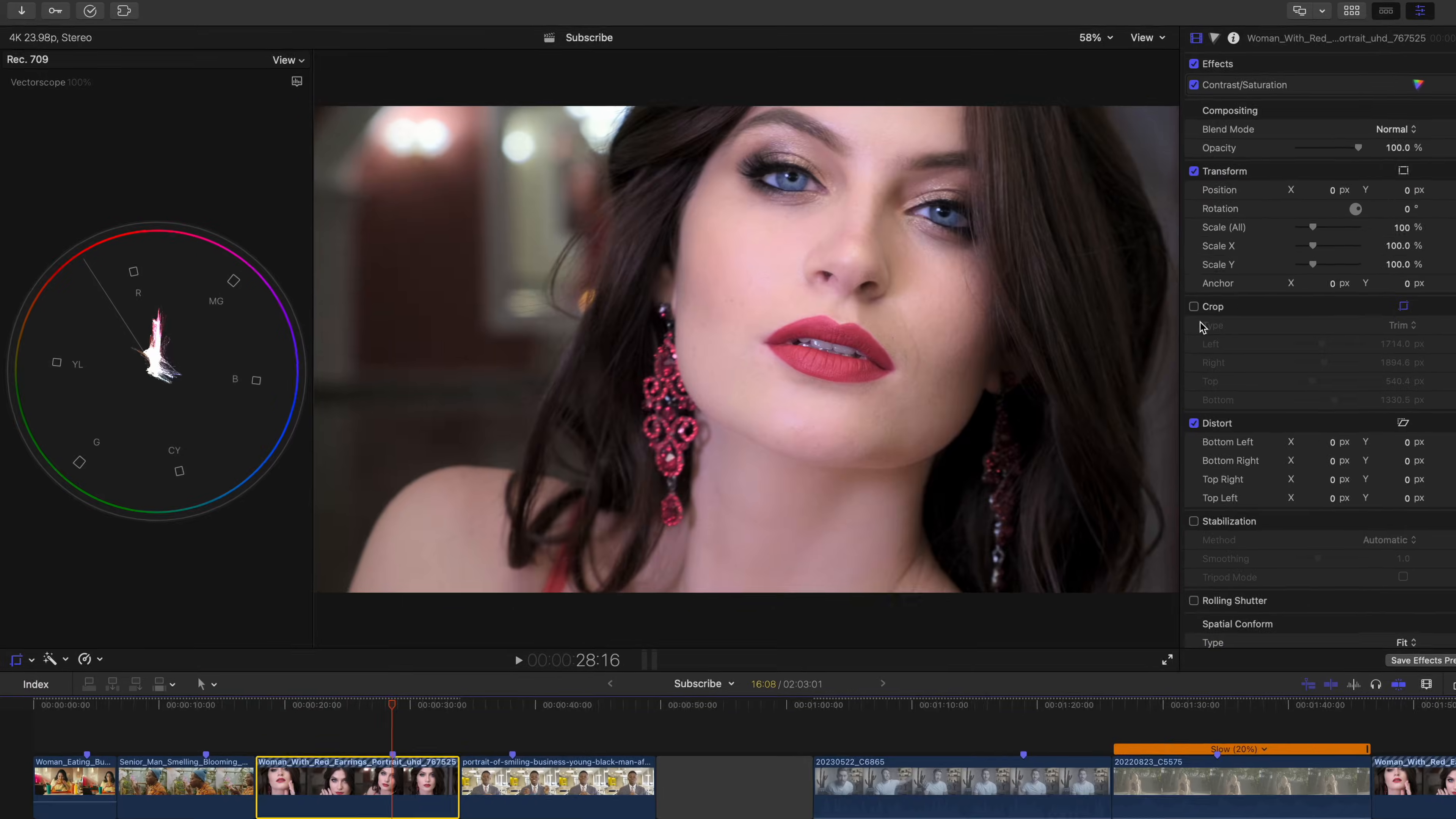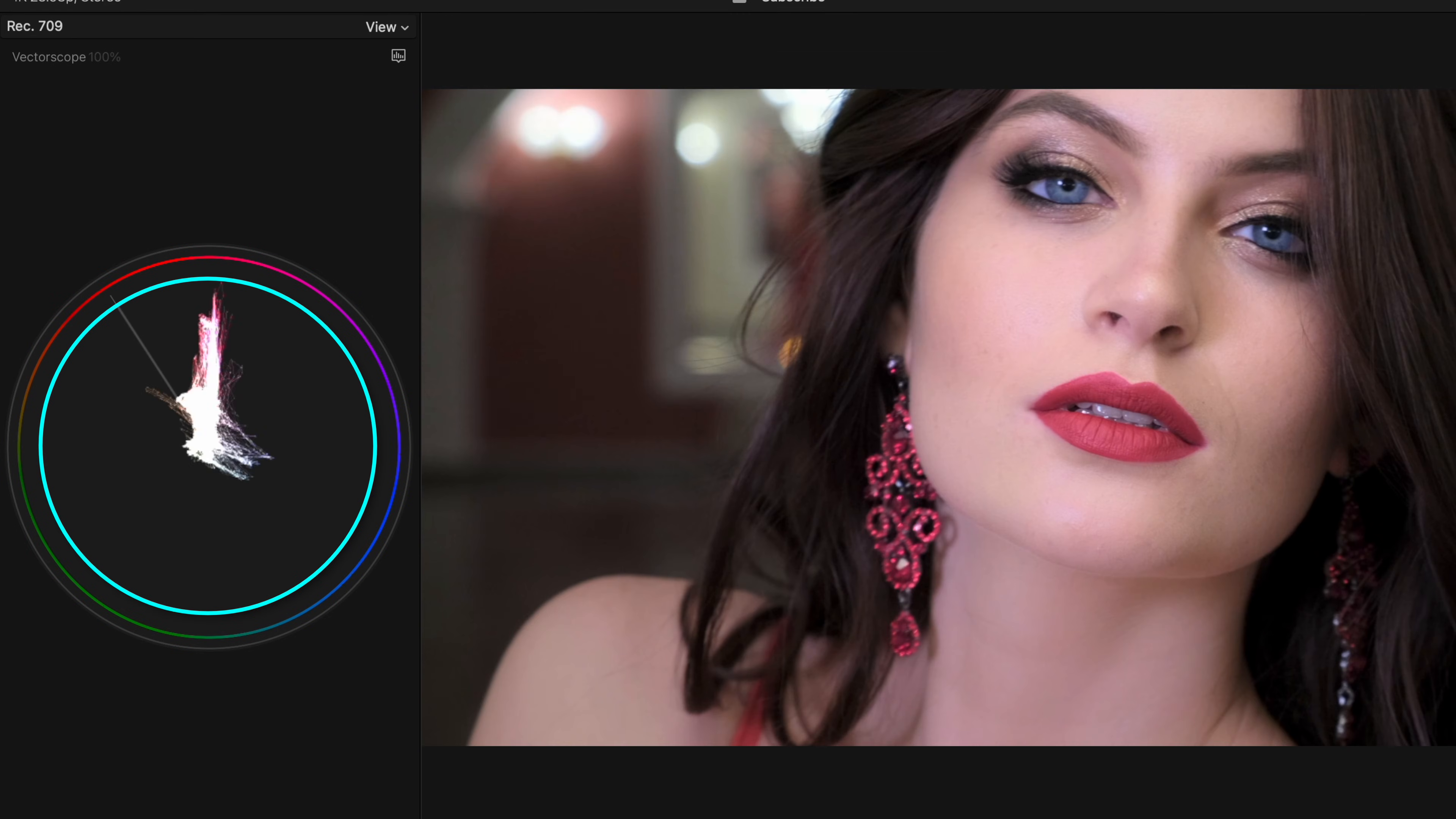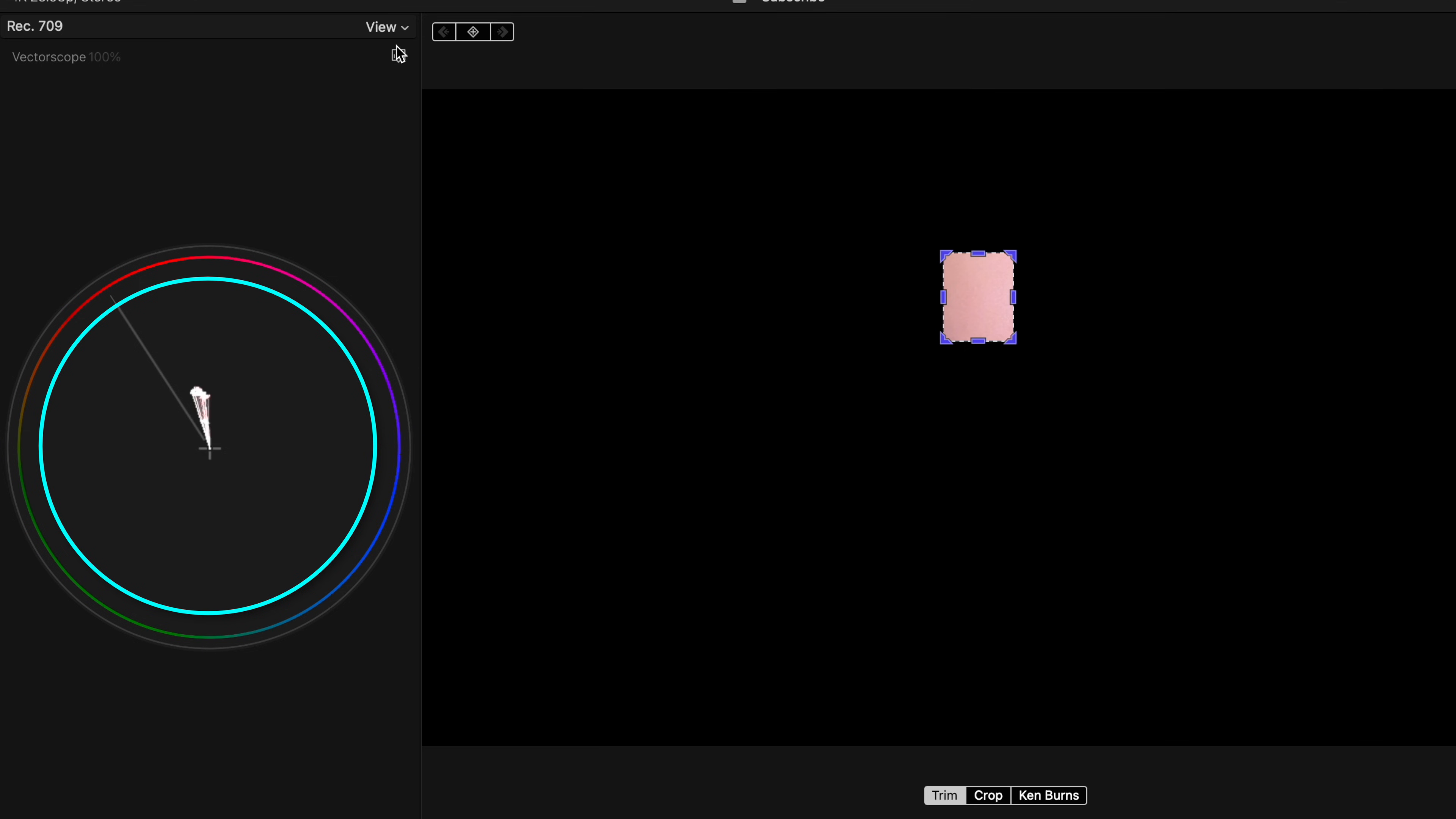This shot is also a great example of how there's not a one-size-fits-all approach. So her skin is not accurate as we can see, it is way off the skin tone line.